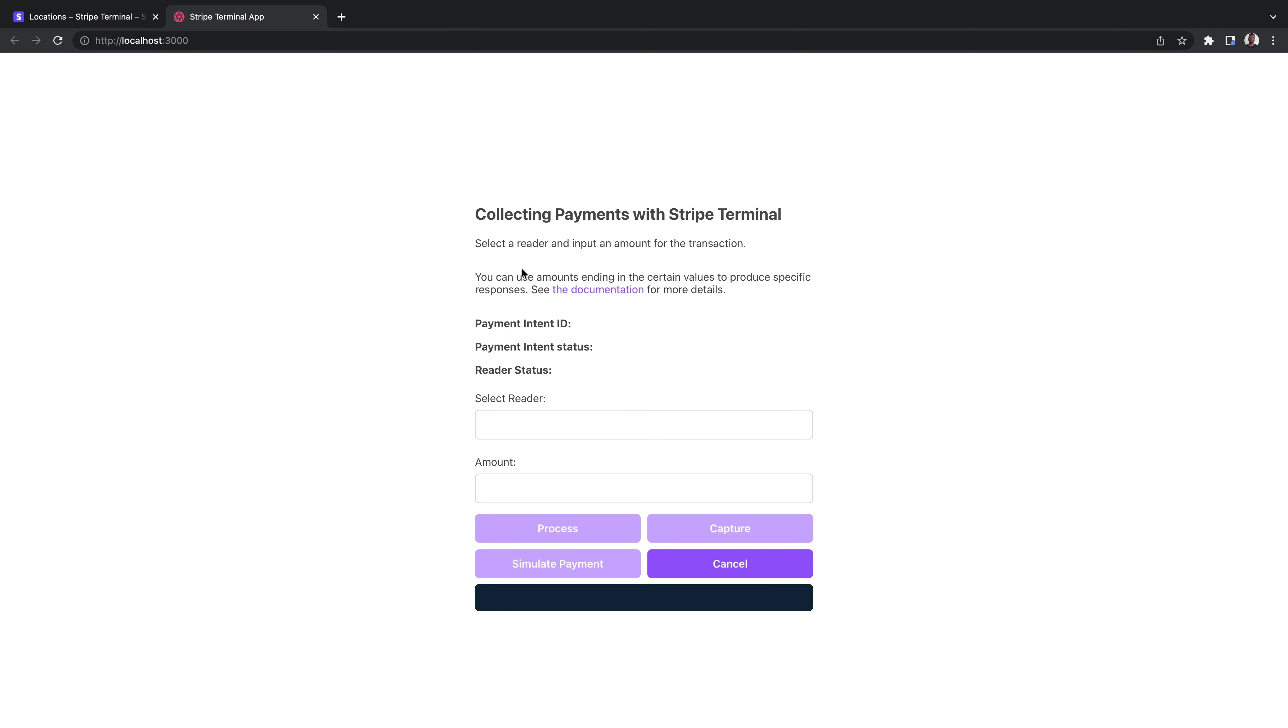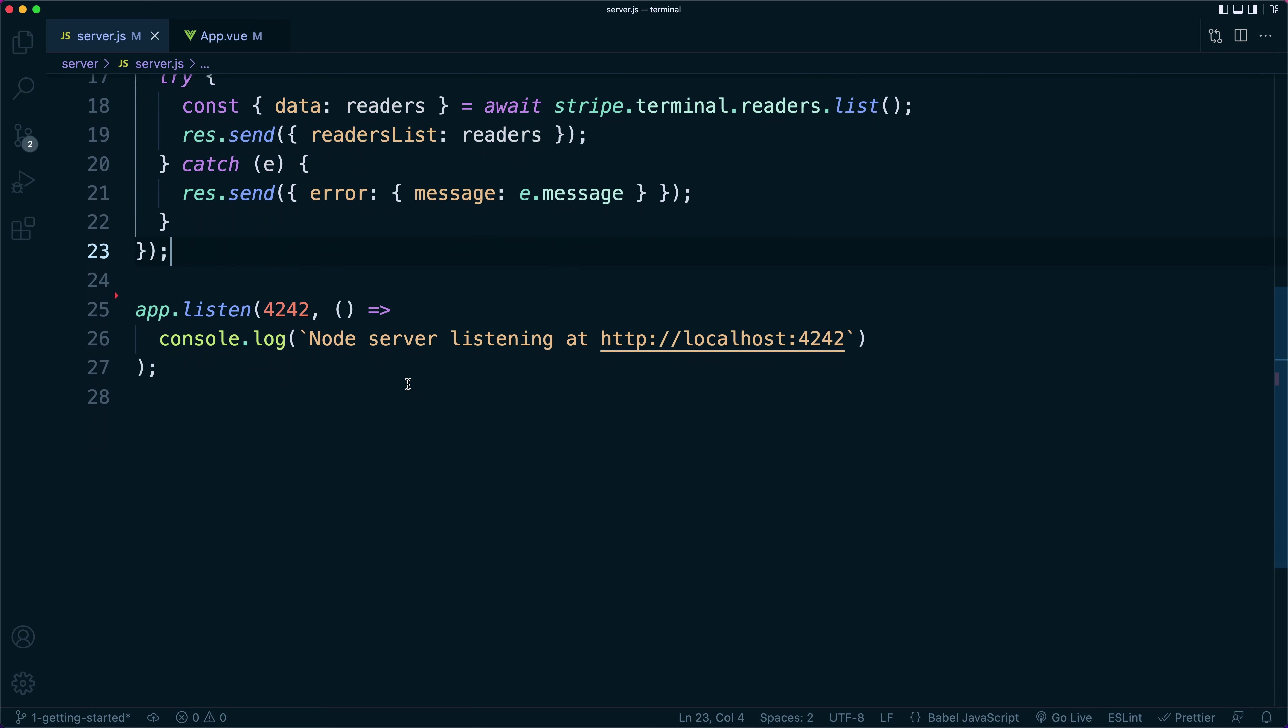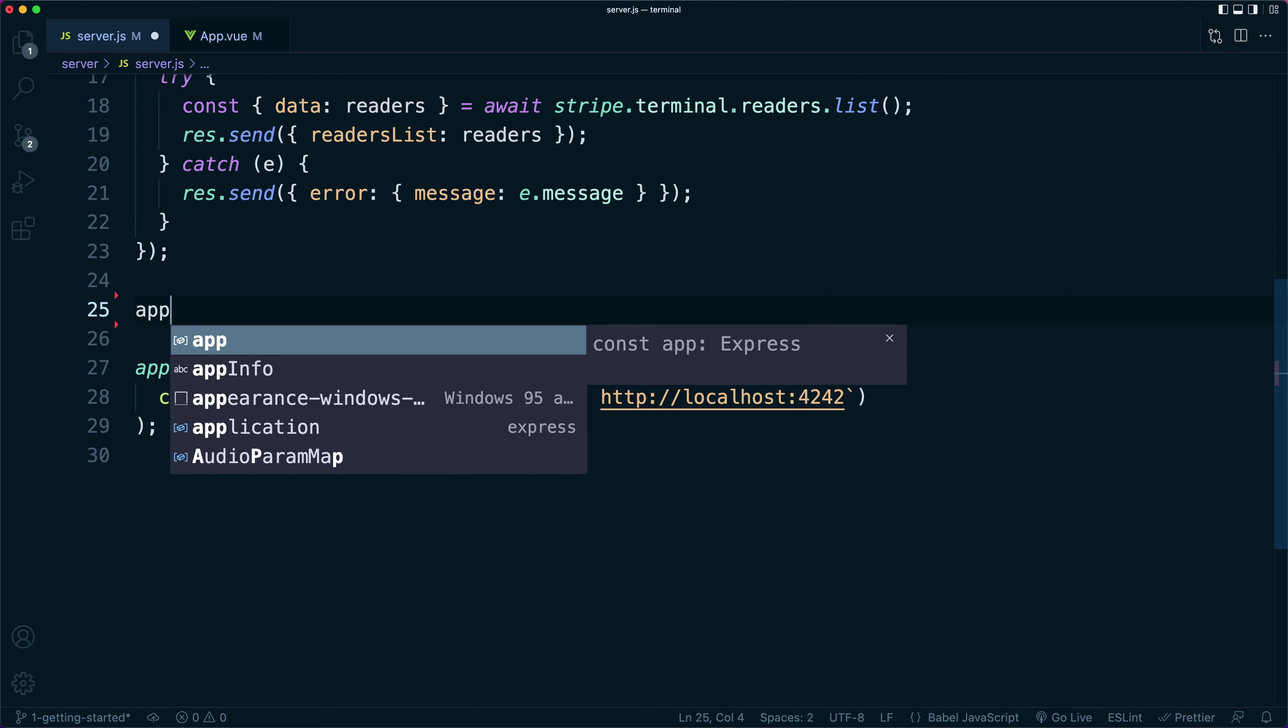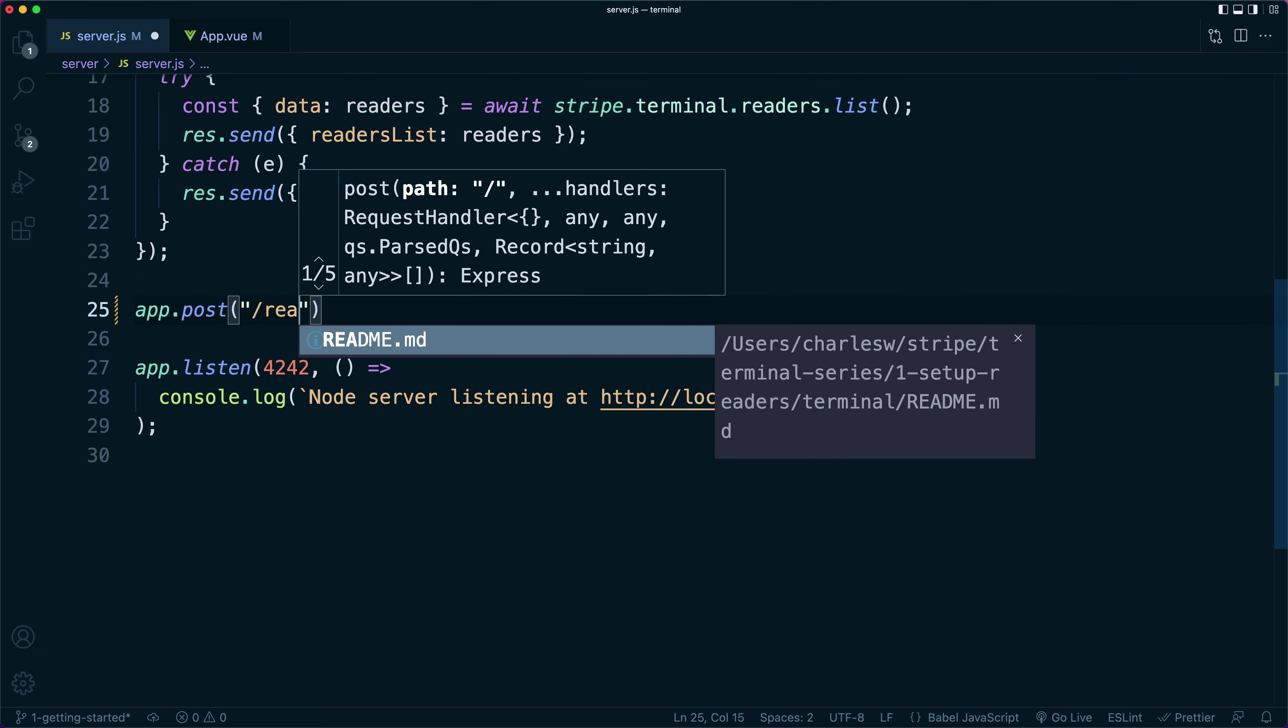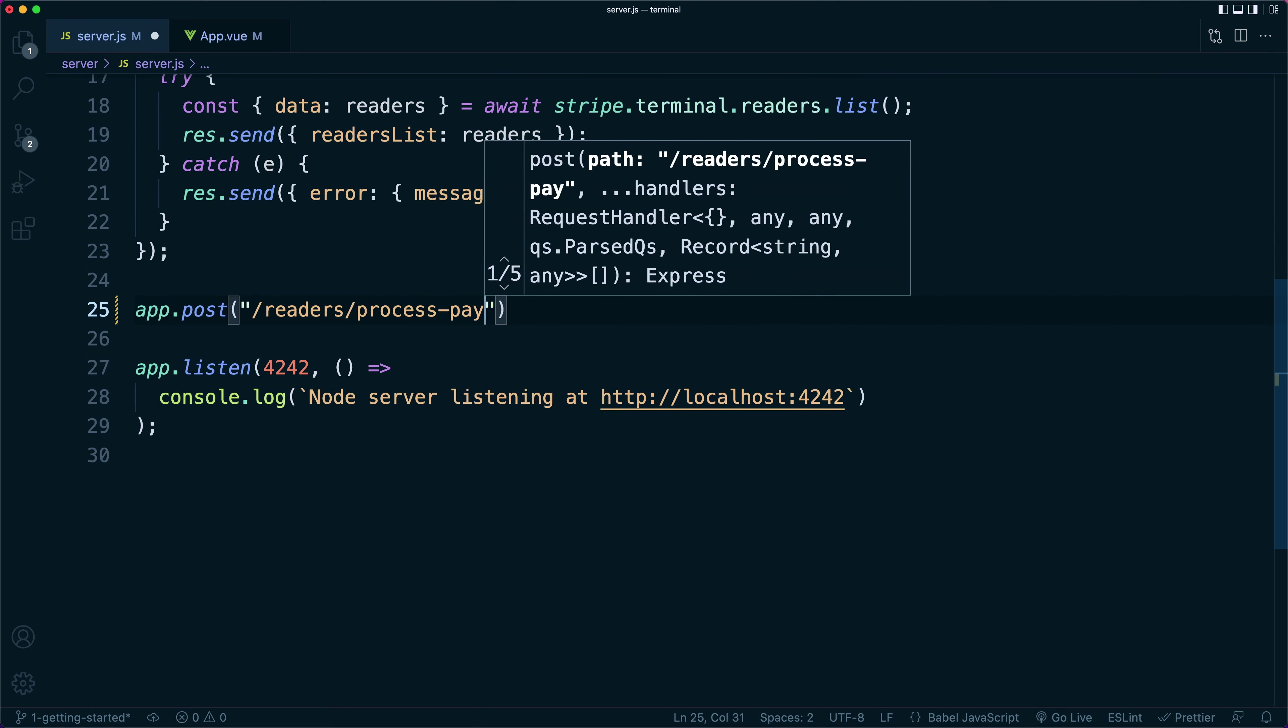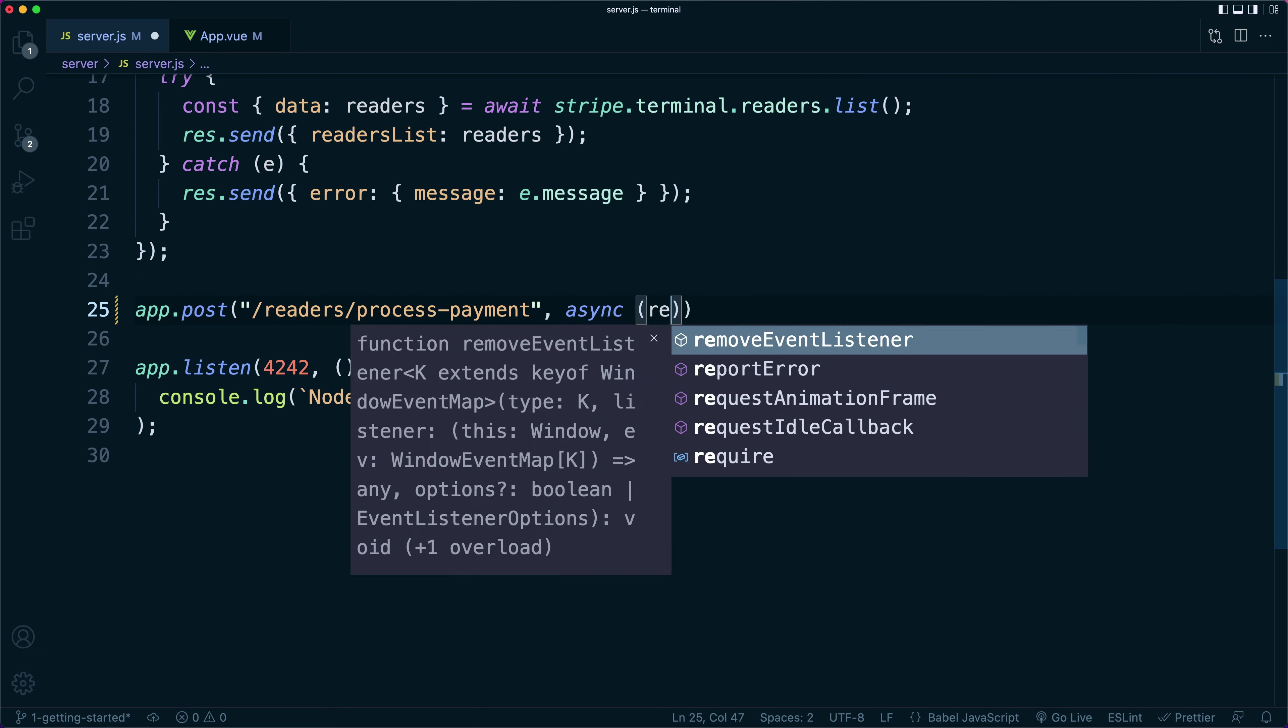We'll start off by adding a function to our process button so that it automatically hands off a payment for a given amount to the selected reader.